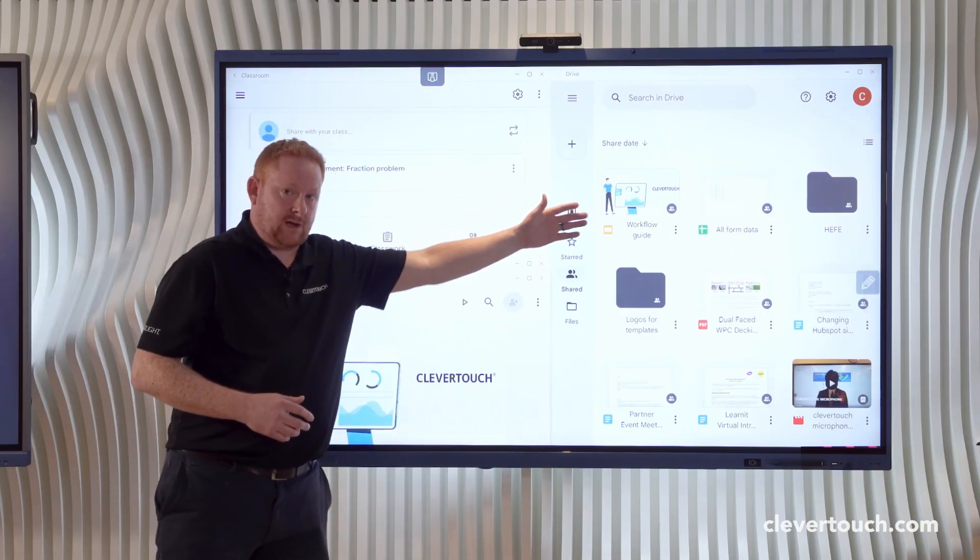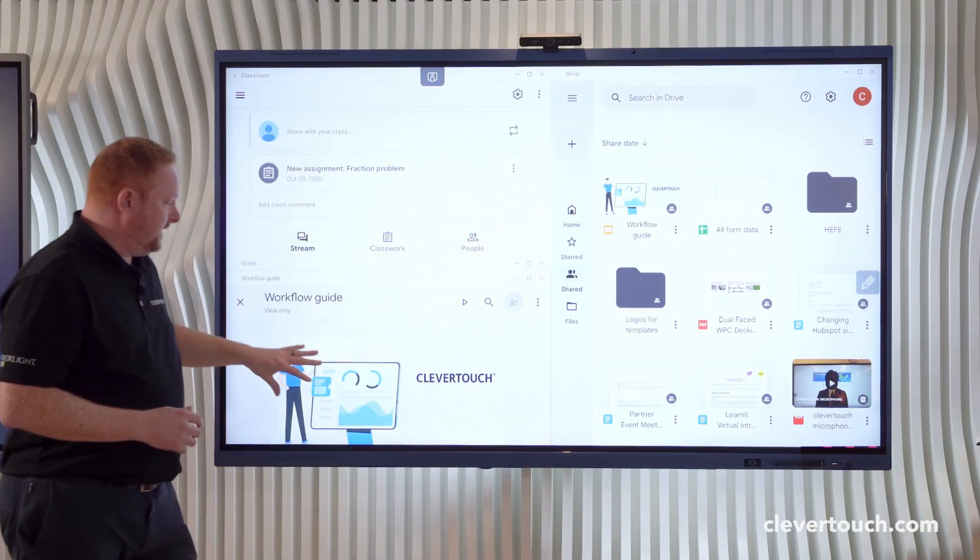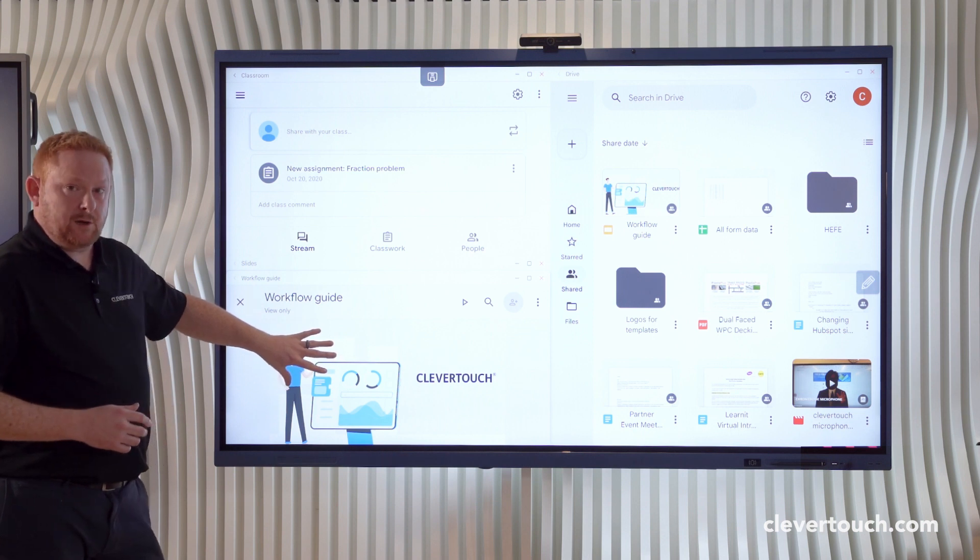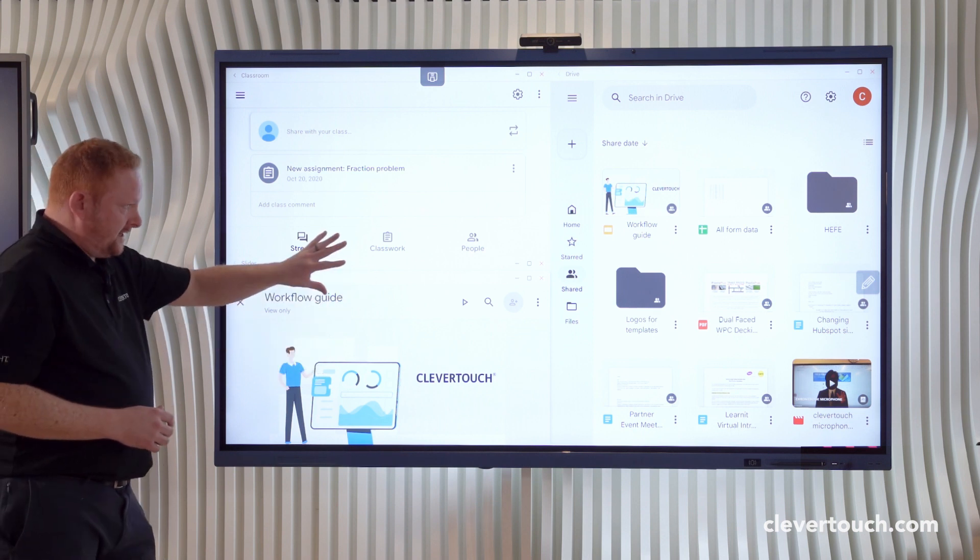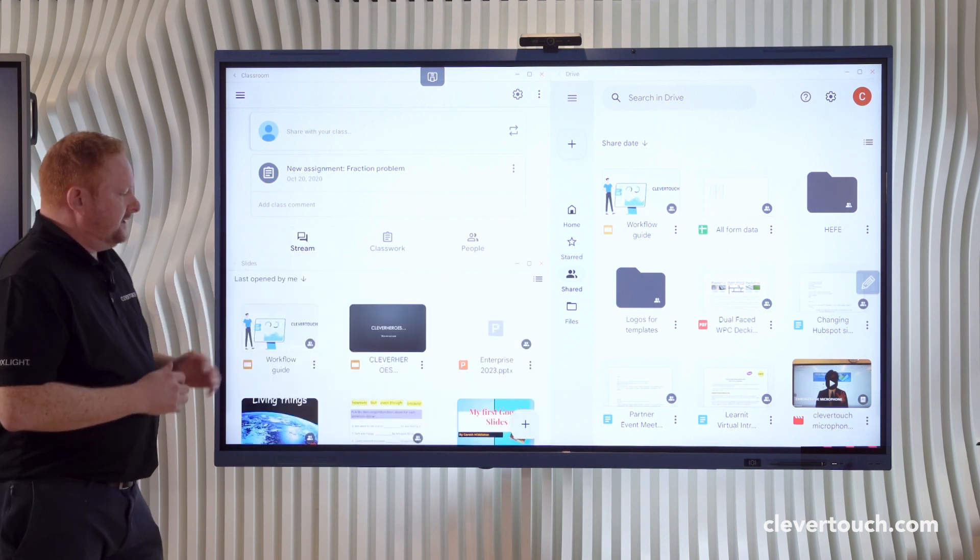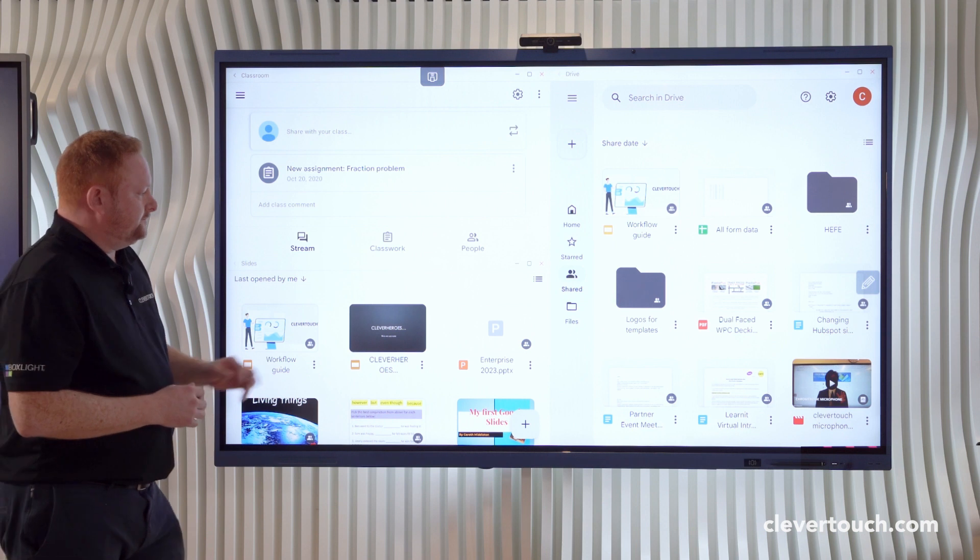You can see tapping on a Google Slides application over here, because I already have the Google Slides app open, will send that application down to that window in the bottom corner.